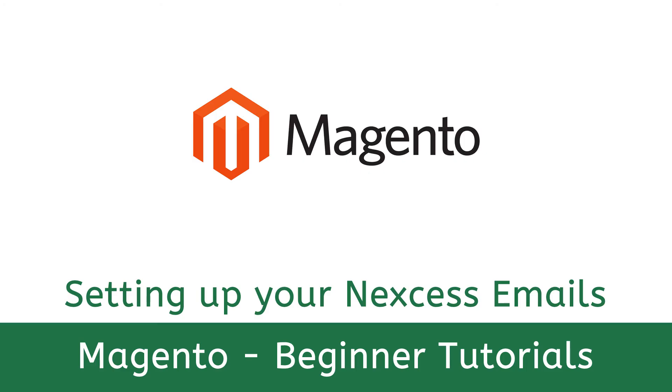In this video we did a recap of how to set up an email address using the Nexus Siteworks portal and we also discussed creating an email alias. If you found this video helpful be sure to hit the like button and I'll see you in the next video.